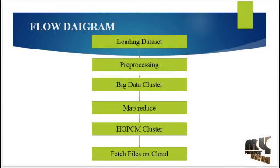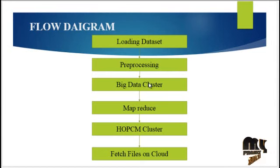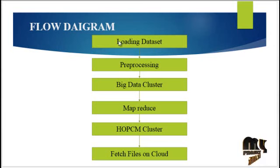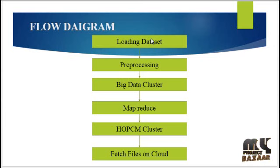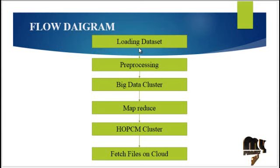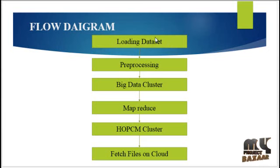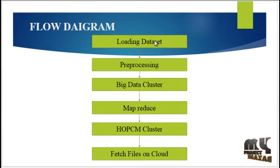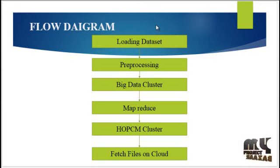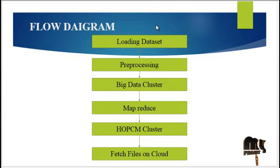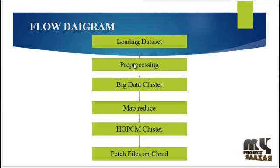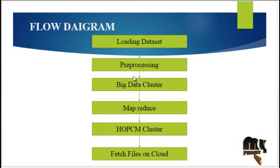Next, we are going to discuss our flow diagram. This is our flow diagram. Initially, we have to load our dataset. Data selection is defined as the process of determining the appropriate data type and source as well as suitable input to collect data. The process of selecting suitable data for the research process can impact data integrity.